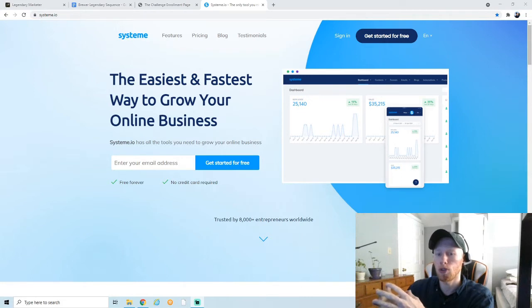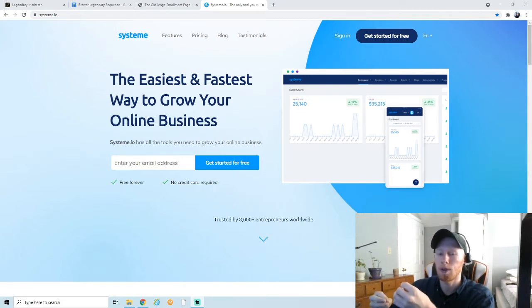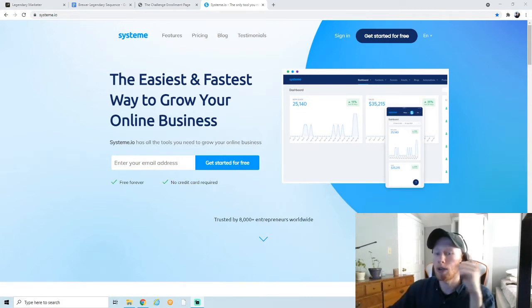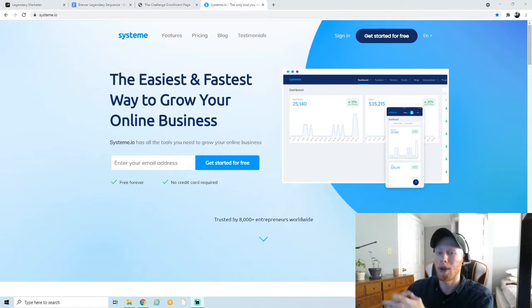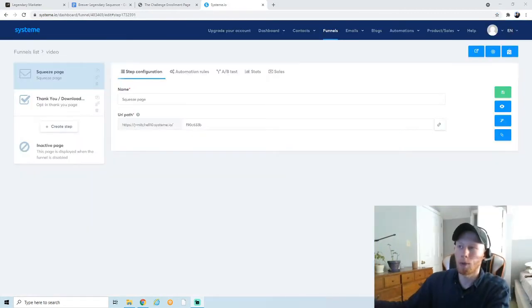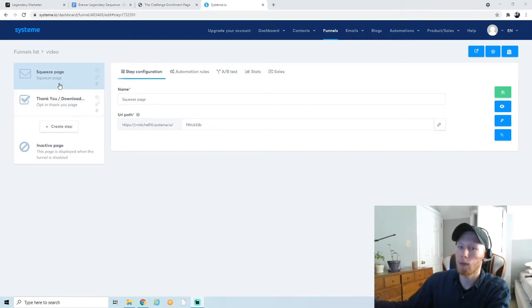If you missed the first video where I show you how to build an opt-in page and a bridge page, you want to click the link above and watch that video first, then come back to this one. So we're back into System.io. We have the funnel that we made in the last video.